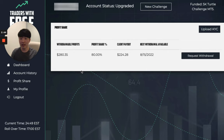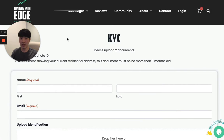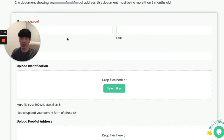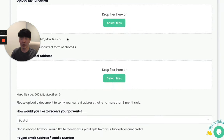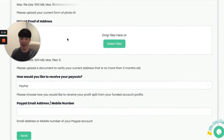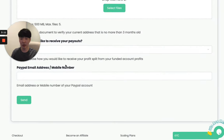Another important thing I want to mention is that you must fill out your KYC in order to be paid out. To fill out the KYC form, simply click the upload KYC button and that will take you to the KYC form. From here, just fill in your details and how you would like to be paid out.